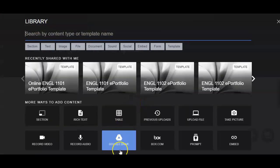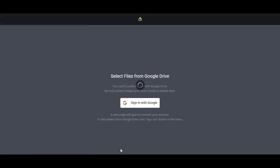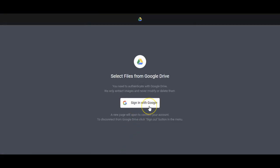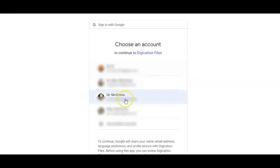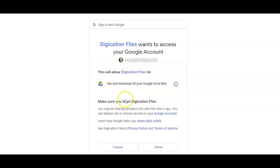From there, I'm going to click where it says Google Drive. I'm going to sign in to my Google Drive account, and I will tell it to allow Digication to access my files.